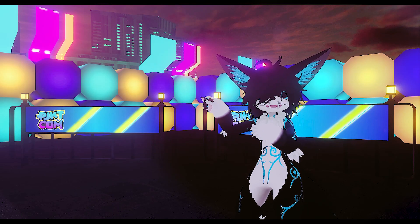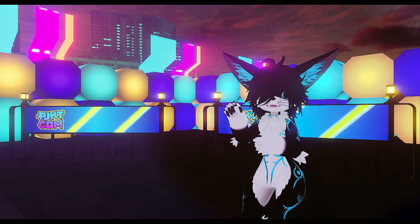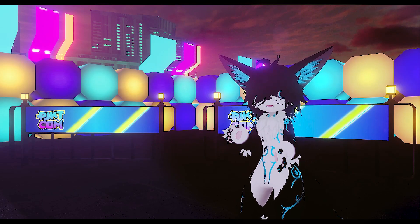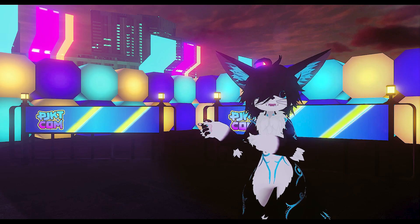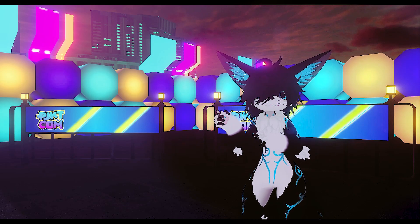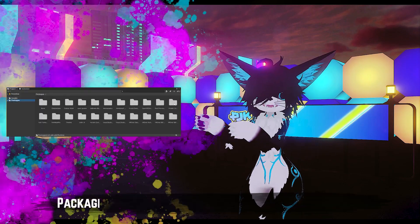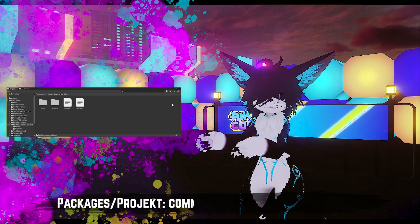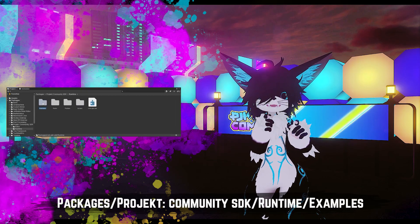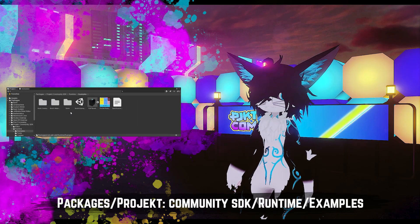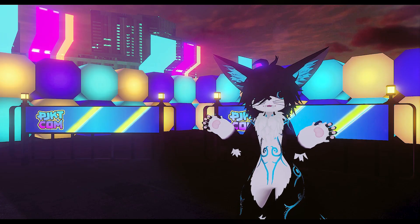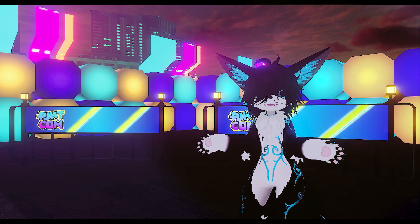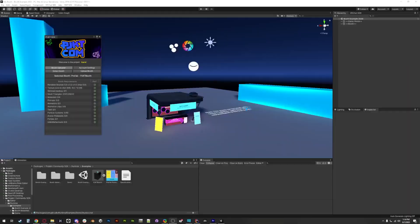Now cube booth is great and all, but it's not really representative of what you'll see at the event. So we included some examples. Let's hop over to the example scene which you can find in packages/project community SDK/runtime/examples. Quite a mouthful. Now we don't recommend working on your booth in the example scene, but it is a nice reference.